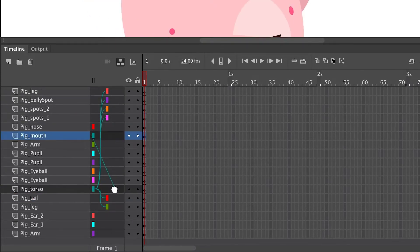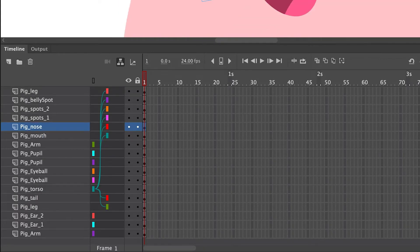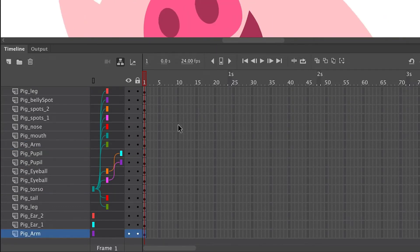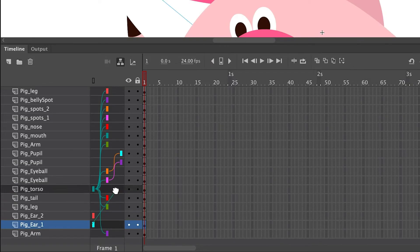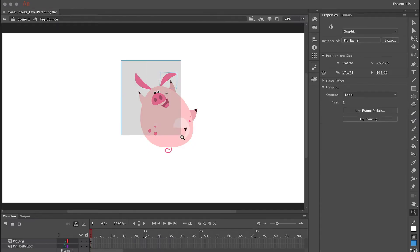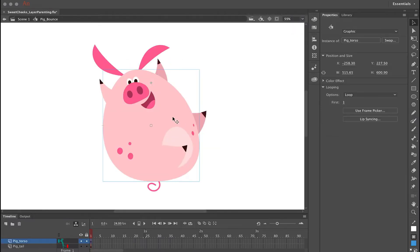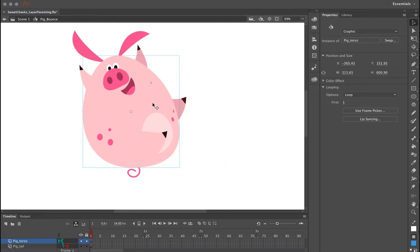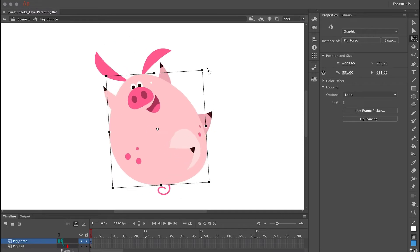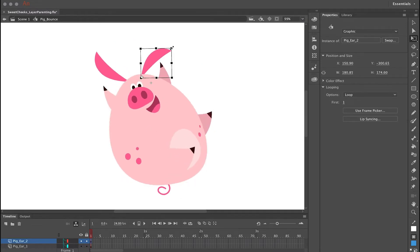Repeat this procedure for all of the other child symbols by clicking on the layer that they're on and dragging it to the parent layer. Now with all of my layer parenting done, I can just click on the parent symbol — the body or torso — and click and drag it around to reposition it. I can use the free transform tool to rotate it, and I can also move all of the child symbols independently.